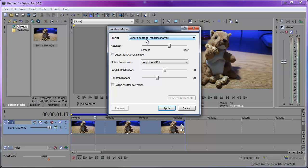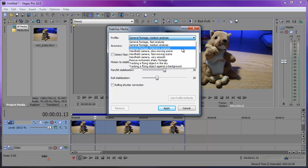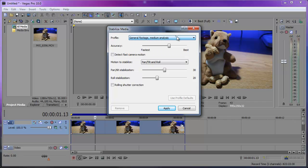Now you have the Stabilize Media dialogue window. There are already some presets built in — general footage, medium analysis, and so on. You can choose from these presets or adjust things yourself. The accuracy slider adjusts the accuracy of motion detection; in most cases the default will work, but increasing it can produce more accurate stabilization if needed.